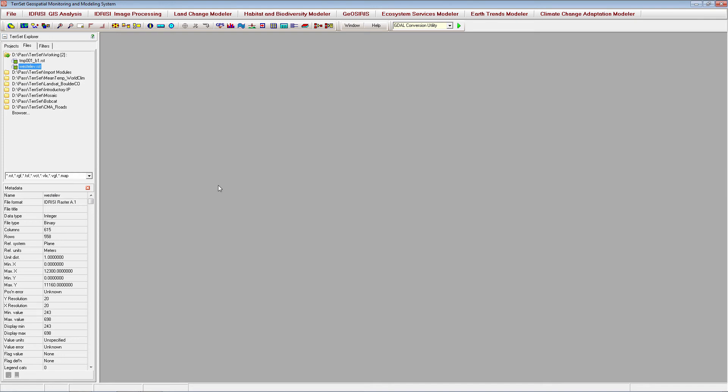Once your data is imported into TerrSet, it may need further processing before it can be used in your project. Generally, all data within a project need to have the same reference system, extent, and resolution, and other alterations may need to be made to clean up your data before use.